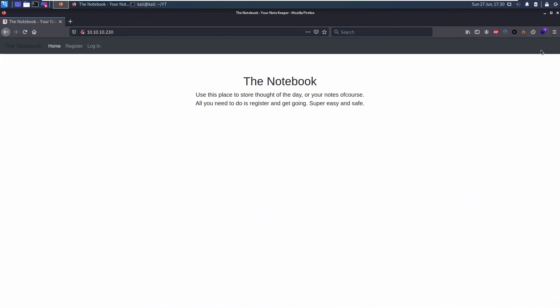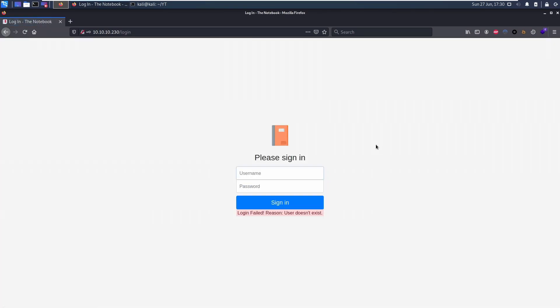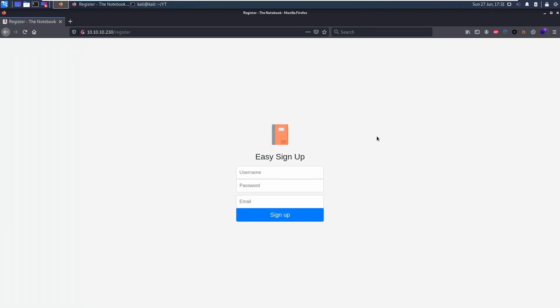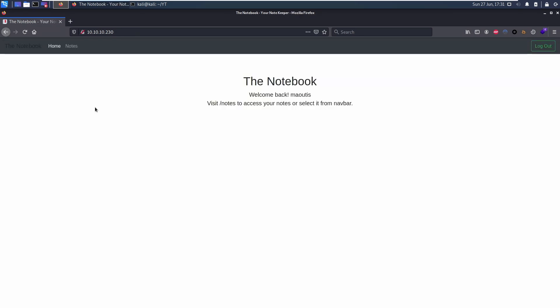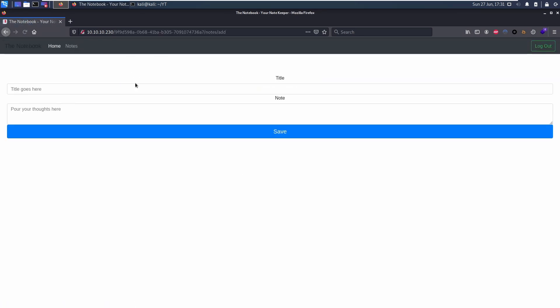The web application does not offer many features. We first try to access the app through some basic SQL injection authentication bypass attempts with no luck, so let's create a user and log in with it. The site offers very few entry points.